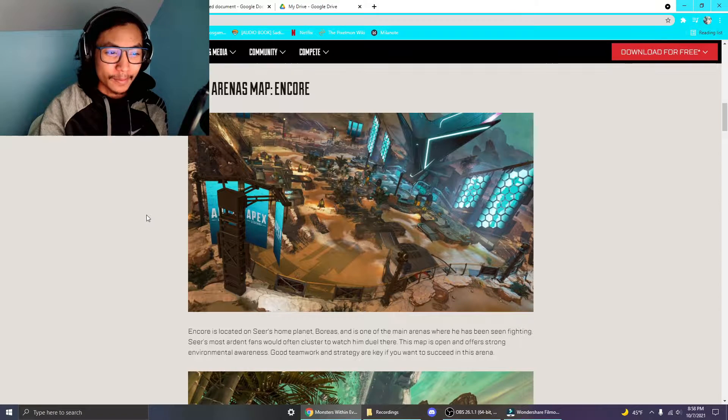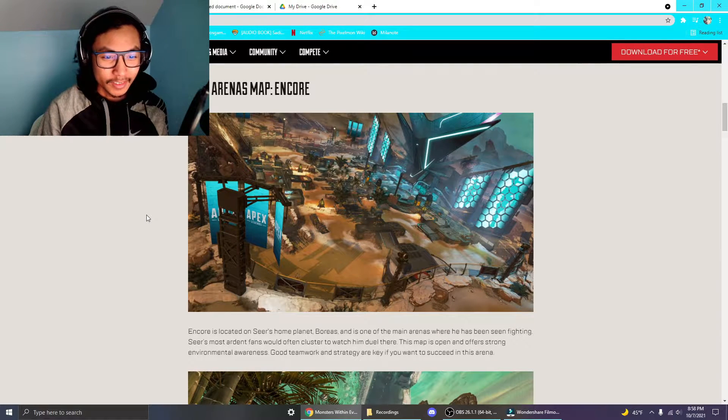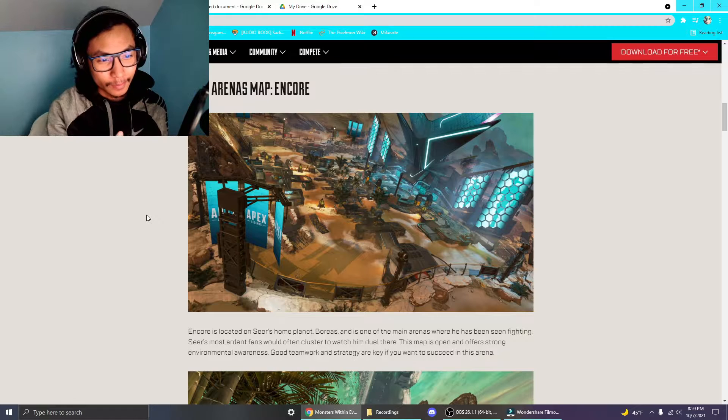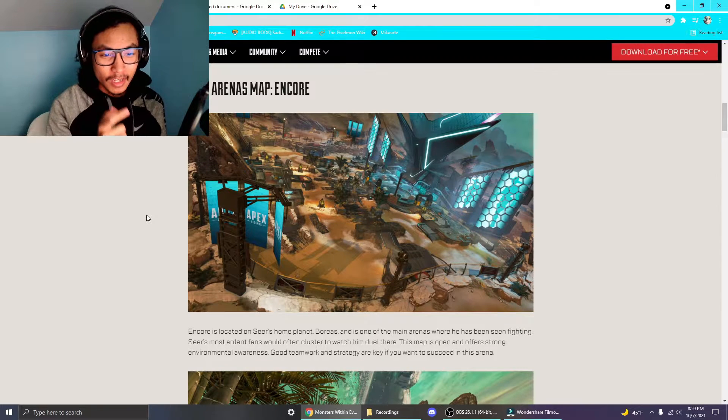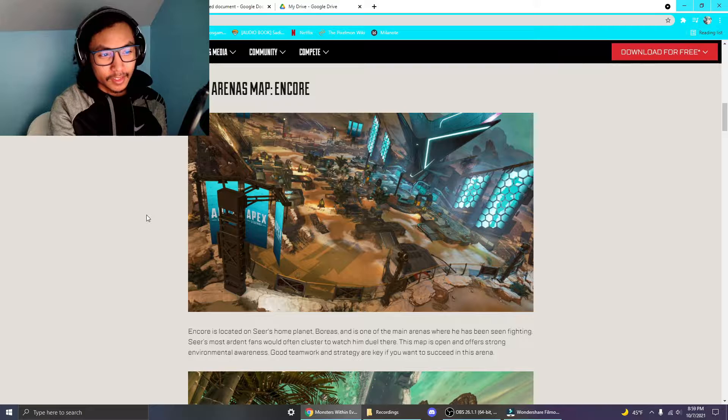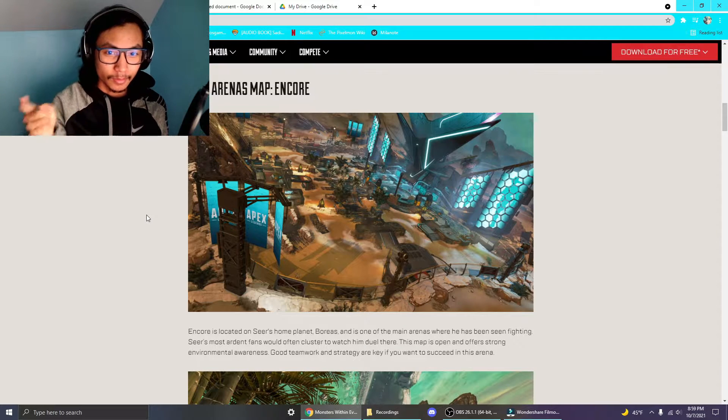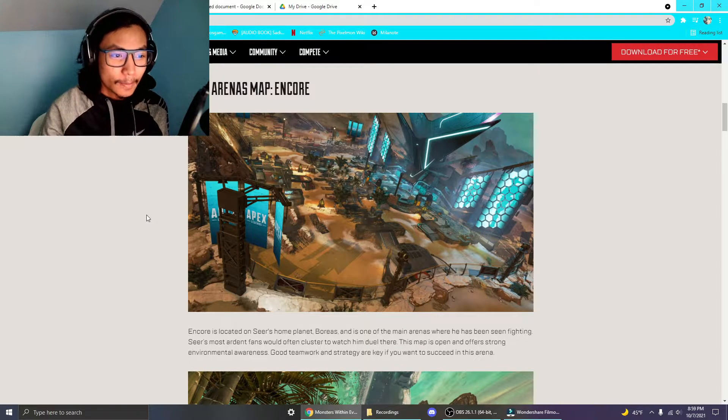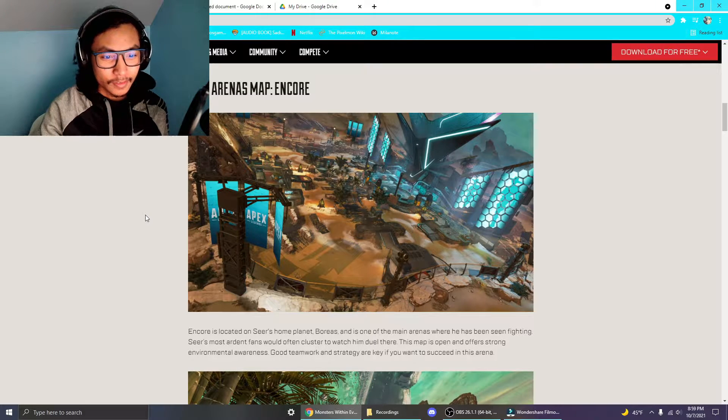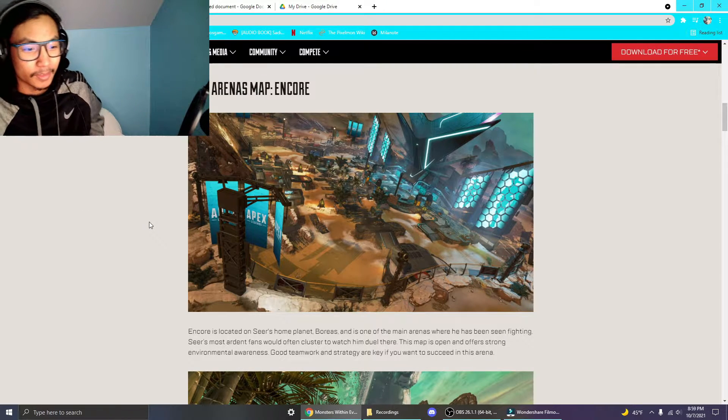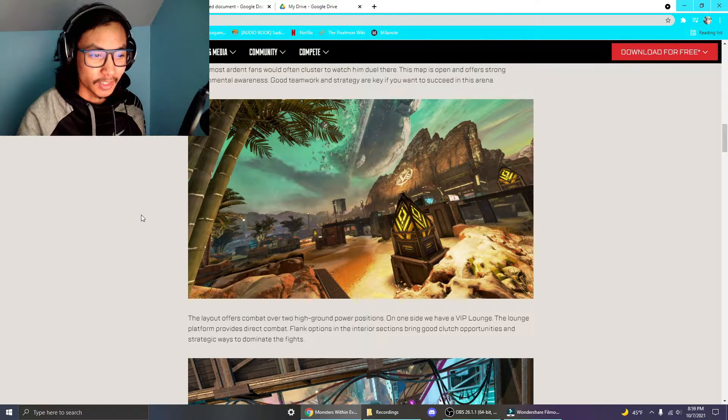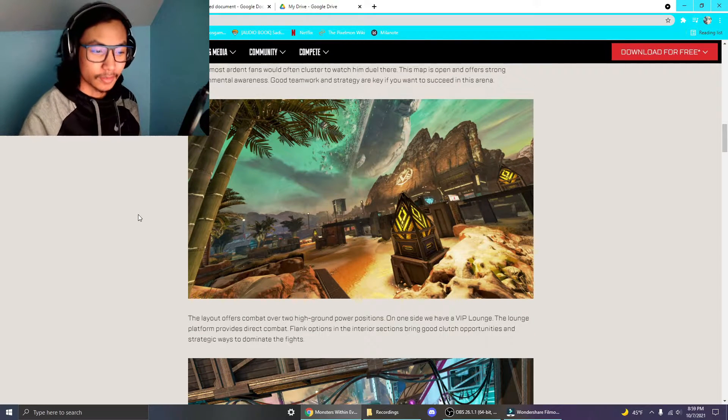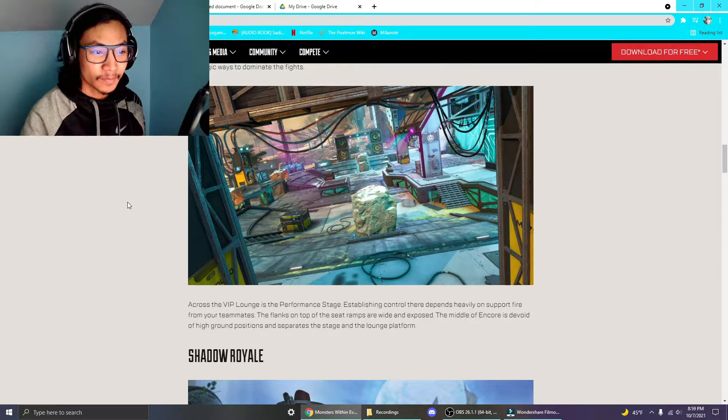And the Encore map, the Encore map reminds me a bit of Party Crasher. It's got more cover, because Party Crasher obviously in the middle is just the bridge, but you have the two sides. I think there's supposed to be a lot of flanking in this map, so it can be a lot of clutch fighting in here, because you can get picked off easily if you guys aren't flanking or watching your sides.